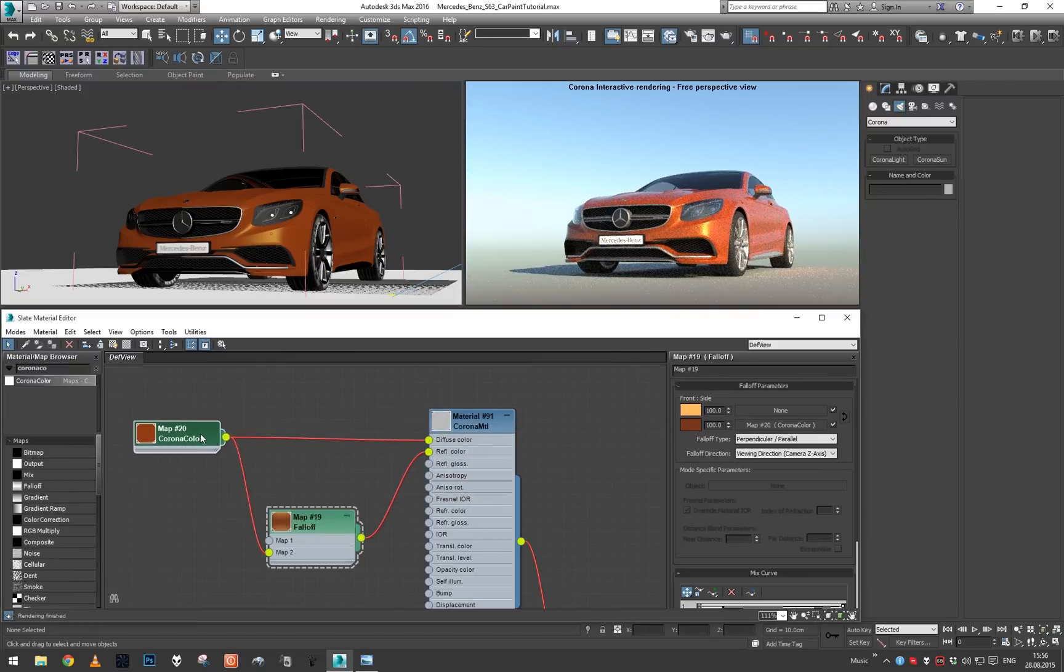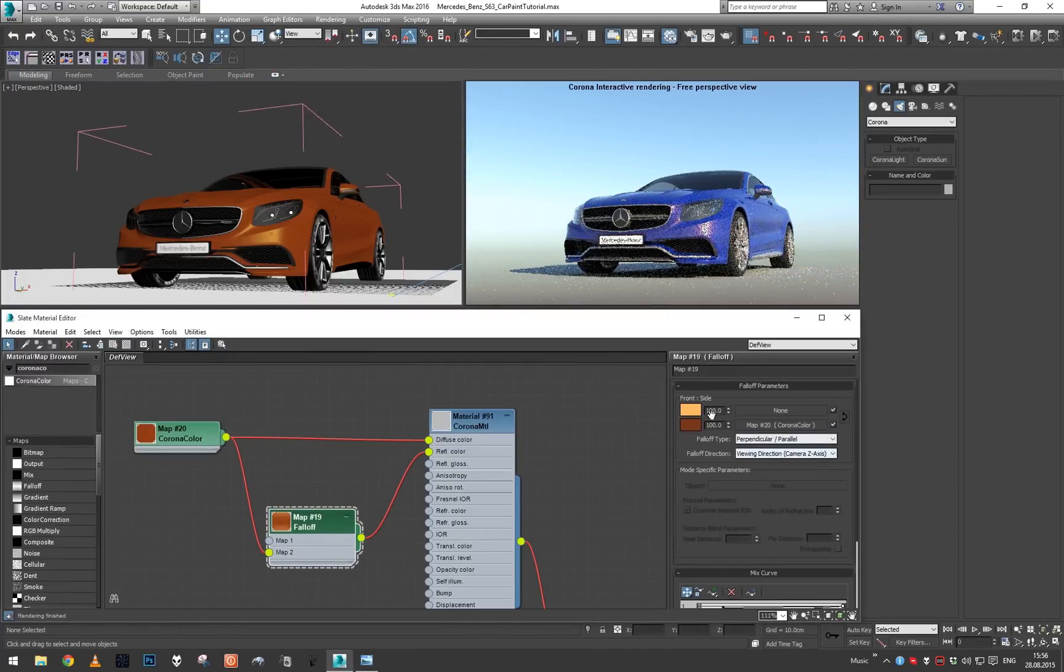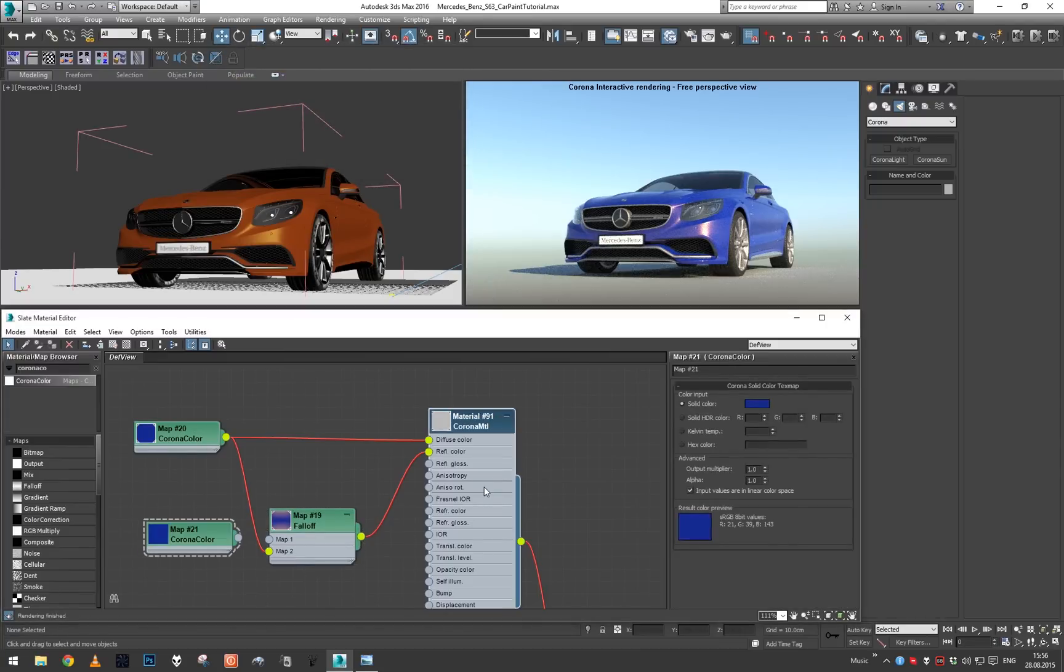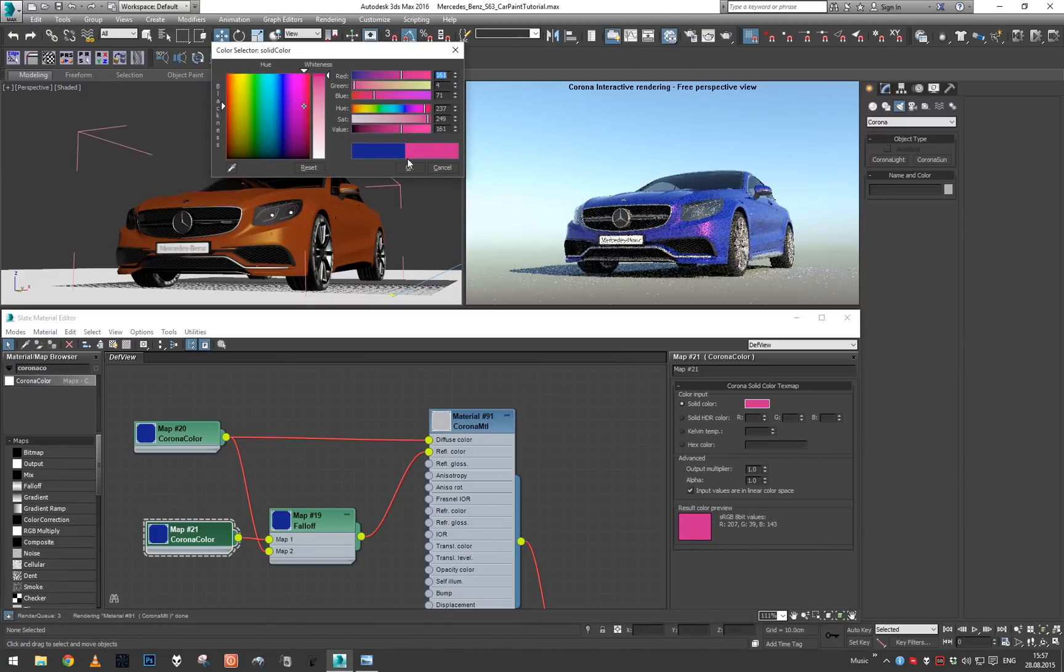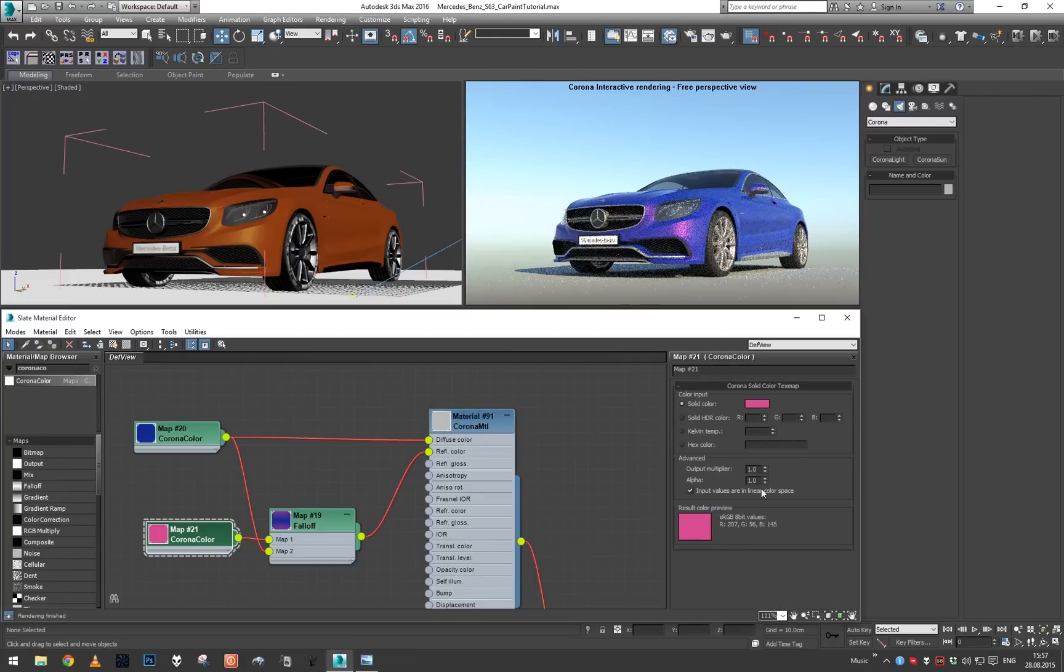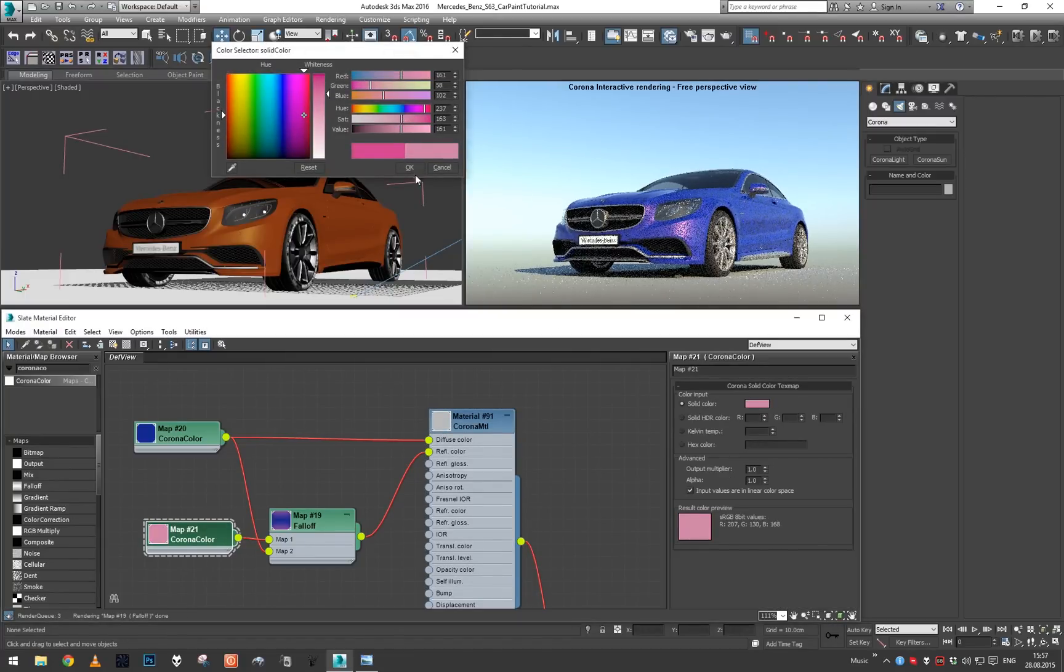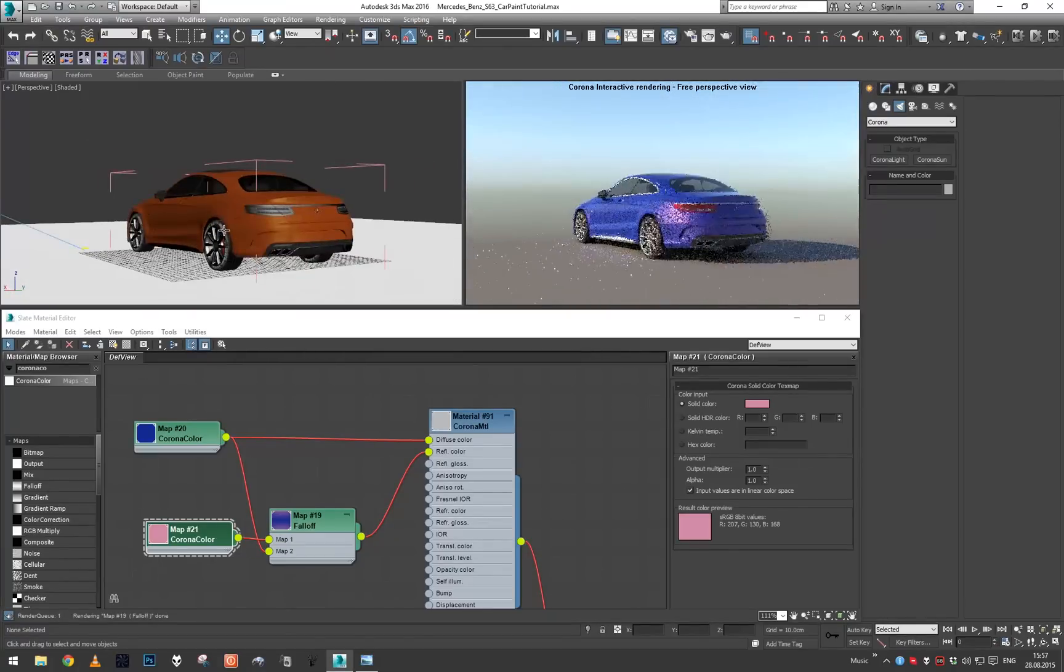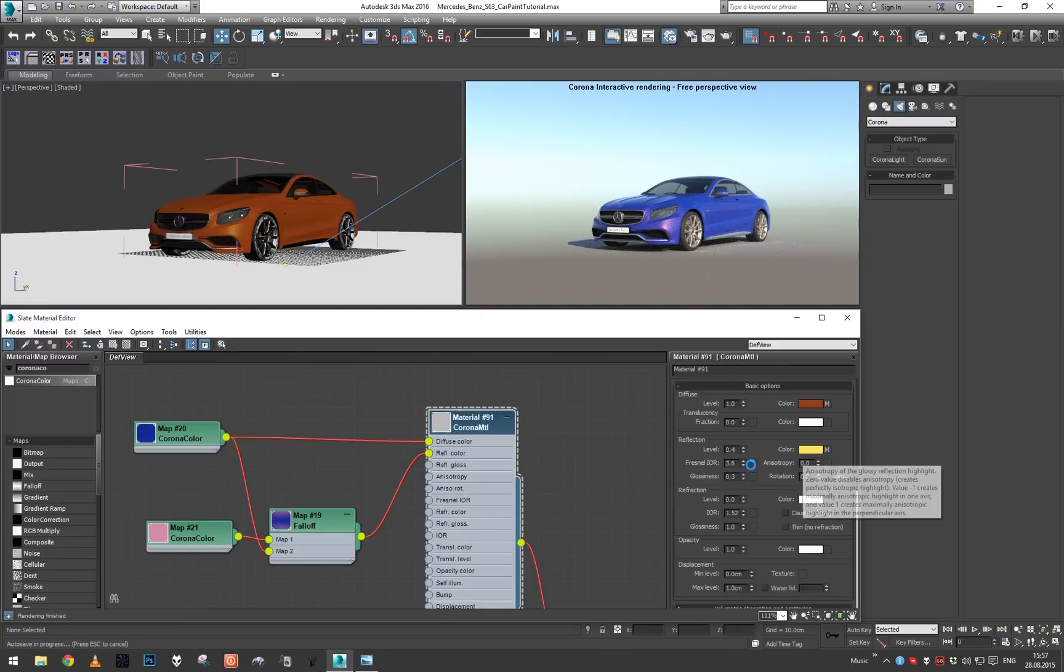So maybe here we will go after some blue, and here we will go after some purple color. Again we don't need to overdo it too much, so let's make it just a purplish color. And again we have another kind of pearl car paint.